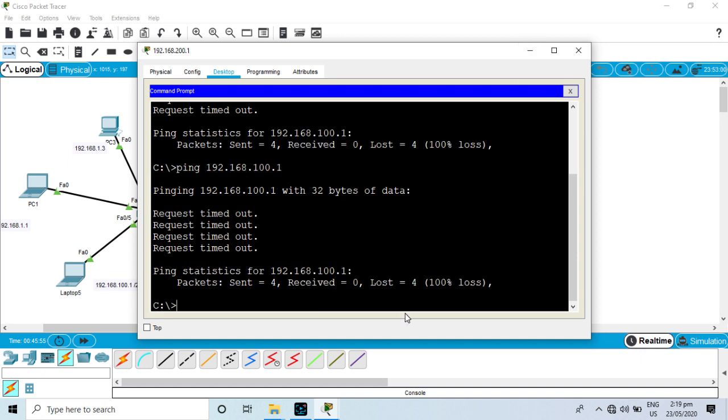Okay, let's go ahead and then I will show you the same. So, I will show you the same.